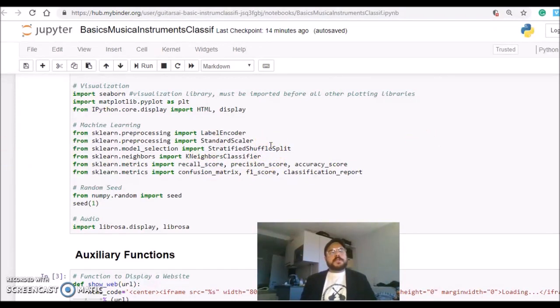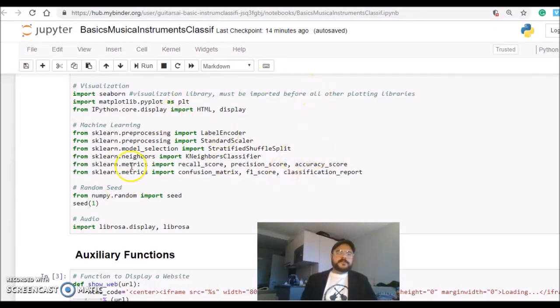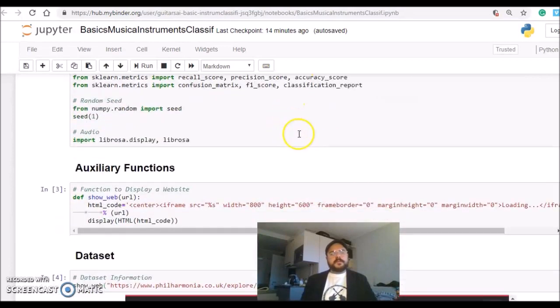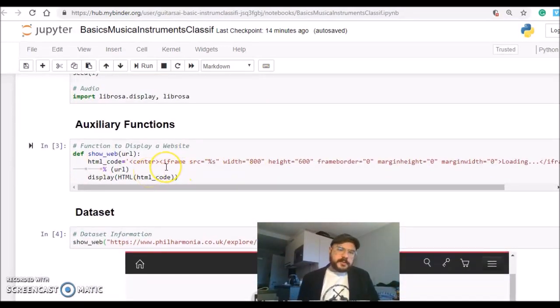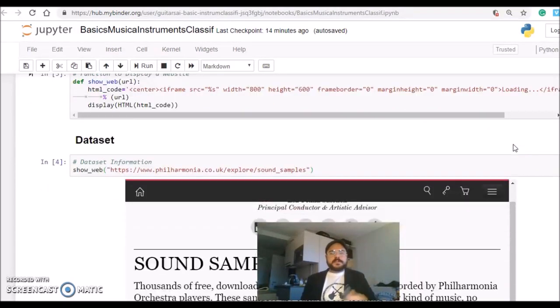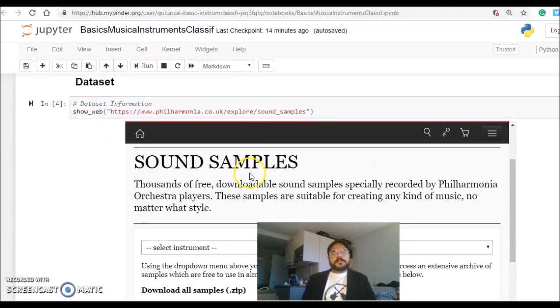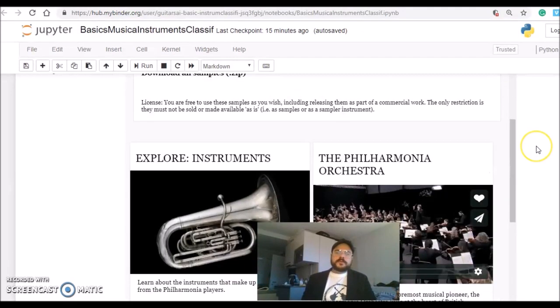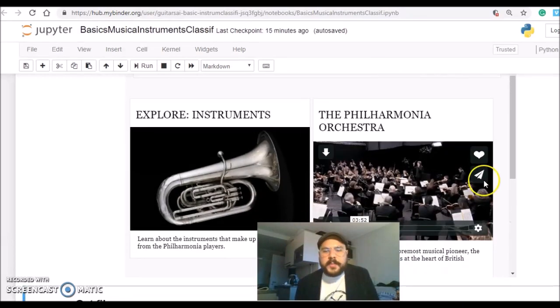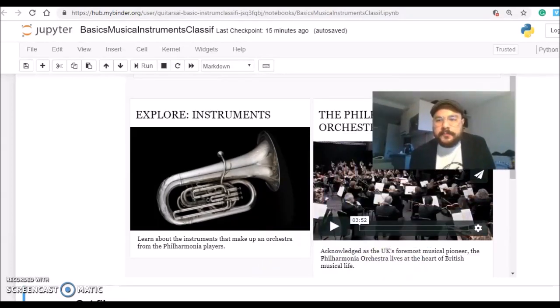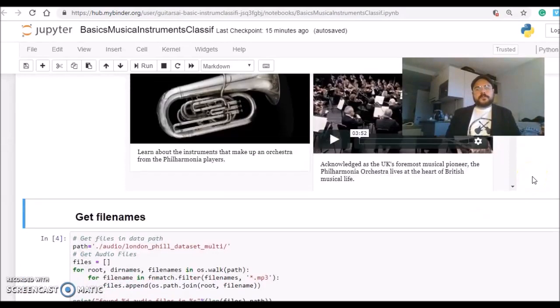At this first part I'm importing the libraries. Here is just an auxiliary function so I can display web pages inside the Jupyter notebook. So here is the page for the dataset where you can download the complete dataset or select instruments, but you don't need to worry about this now for this tutorial because everything is configured for you and you can find it on GitHub.